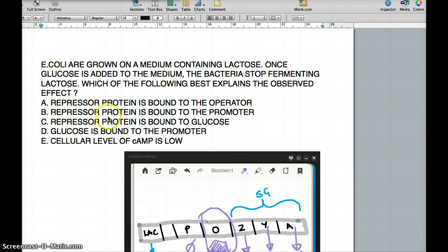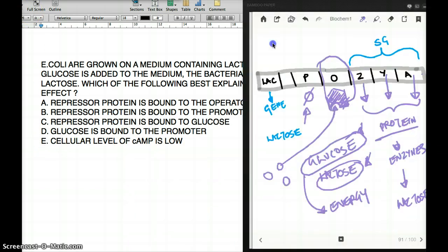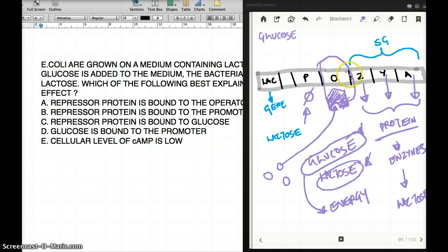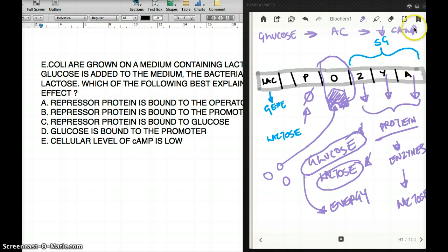One thing that also happens in the presence of glucose is that glucose inhibits adenylate cyclase. Inhibition of adenylate cyclase drops the level of cAMP. When cAMP is present, it comes and binds to a little pocket called the CAP site, forming a CAP-cAMP complex.